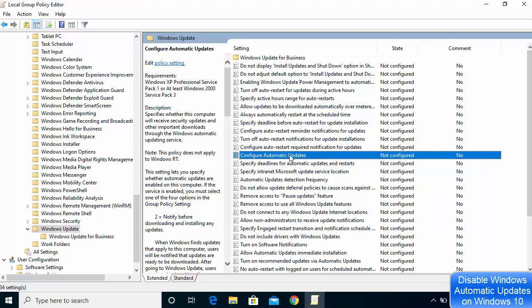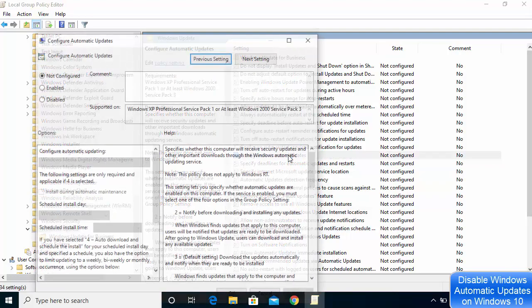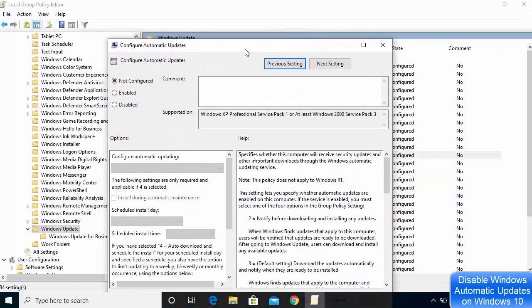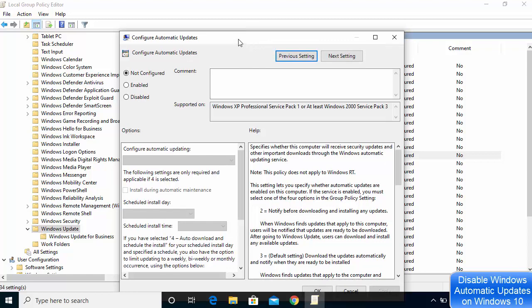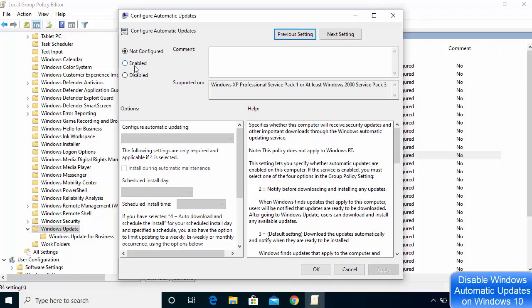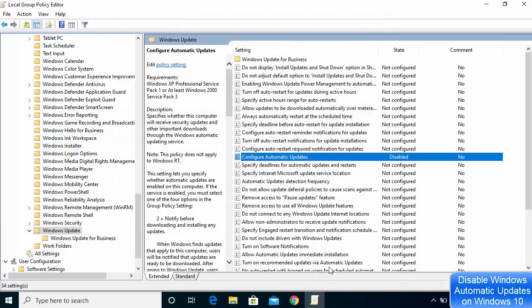Double-click on Configure Automatic Updates. In the window that opens, click Disabled to disable all automatic updates, then click Apply and OK. Once you complete this step, Windows 10 will stop downloading updates automatically.